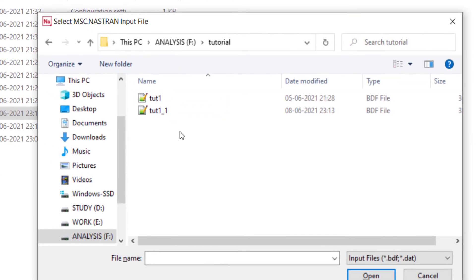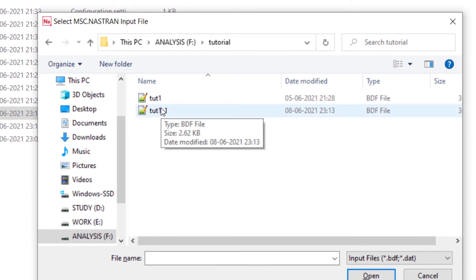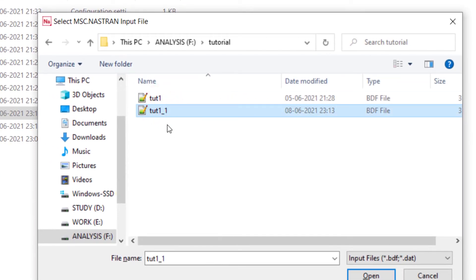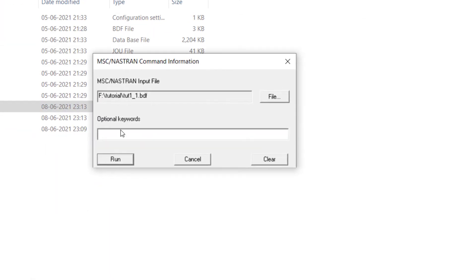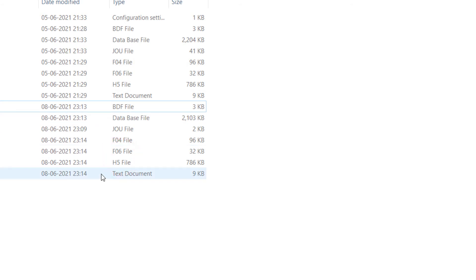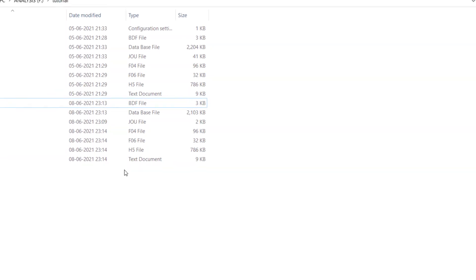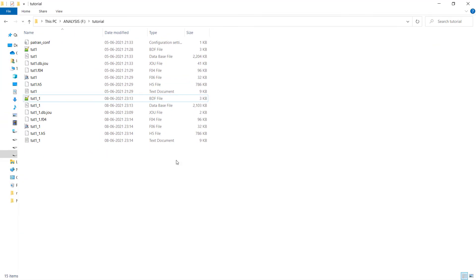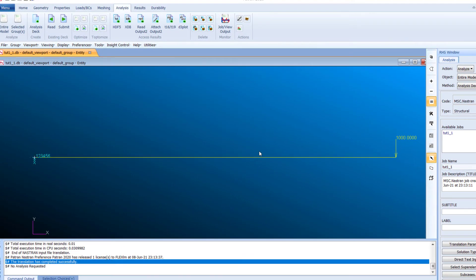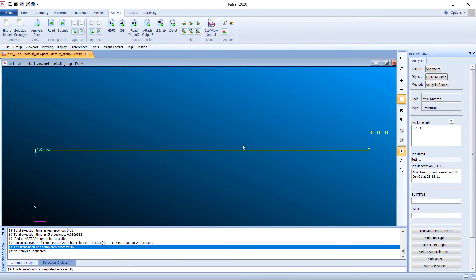Open Nastran from the Start menu, select the appropriate BDF file 'tutorial1_1', and click Open. The analysis will run — if all steps have been done correctly with proper material properties, loads, boundary conditions, a good mesh, and correct analysis parameters, it will complete successfully.